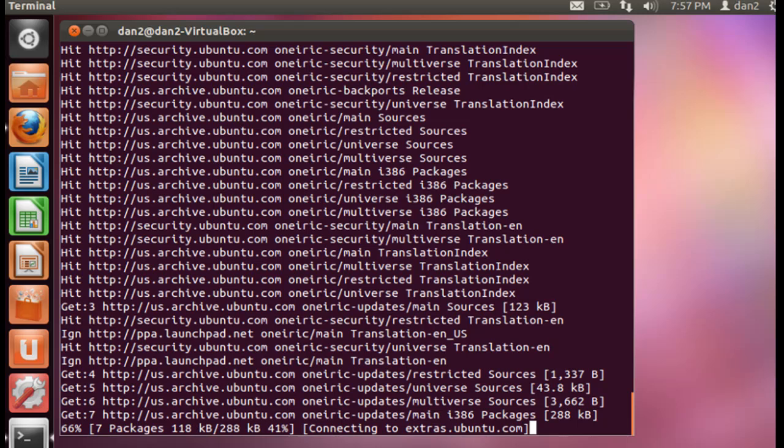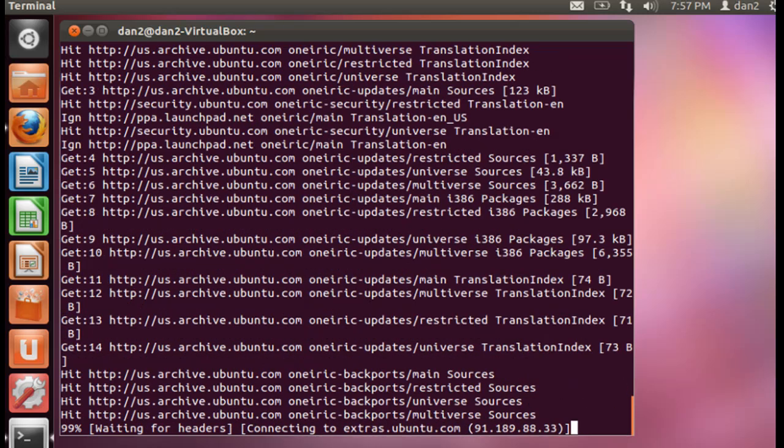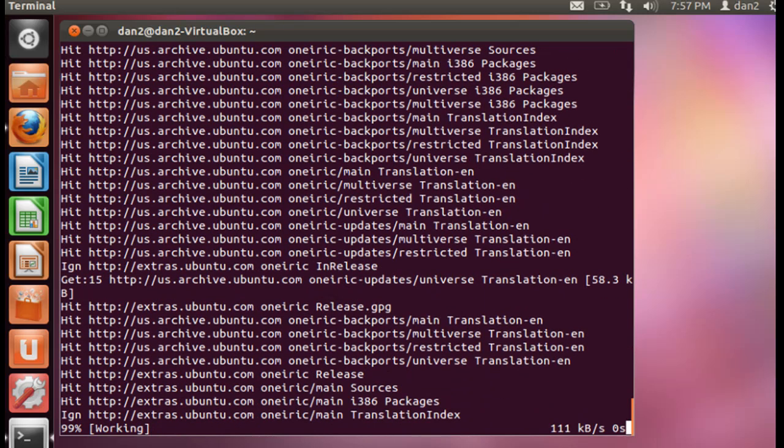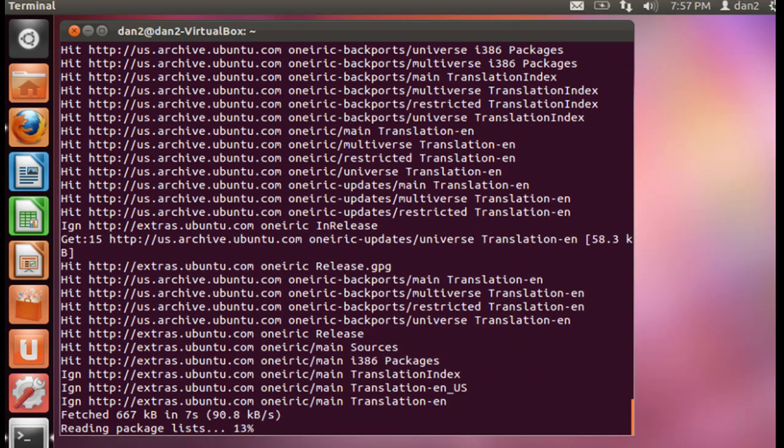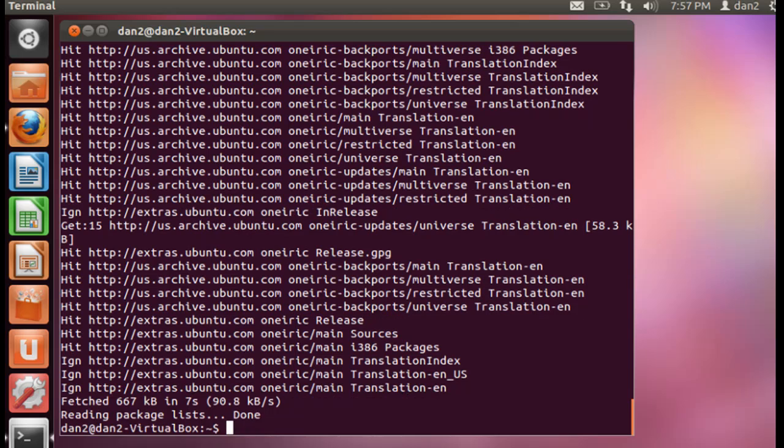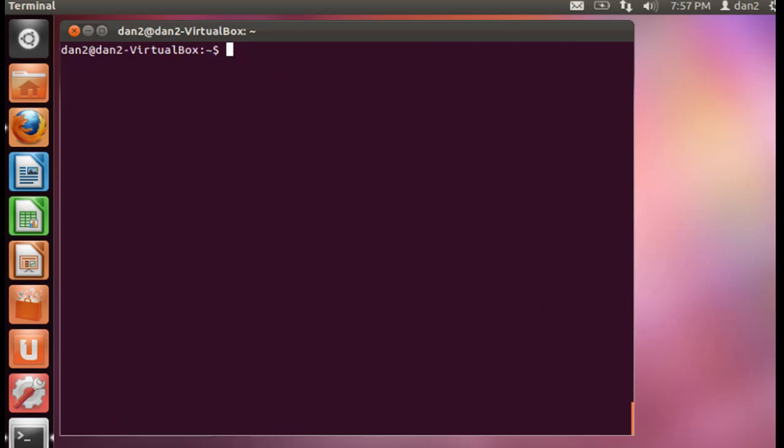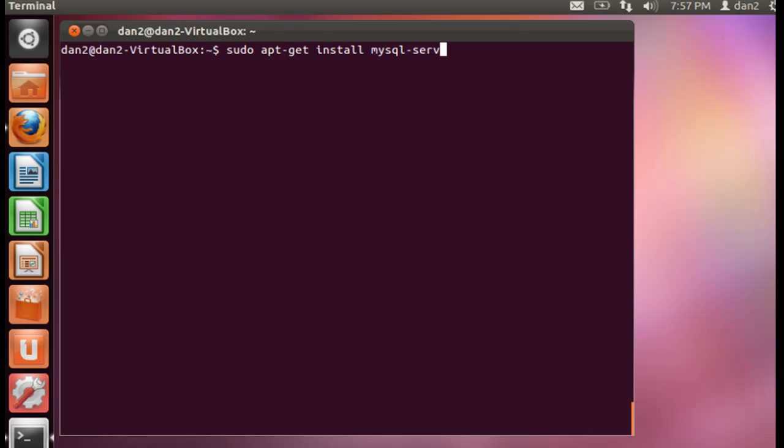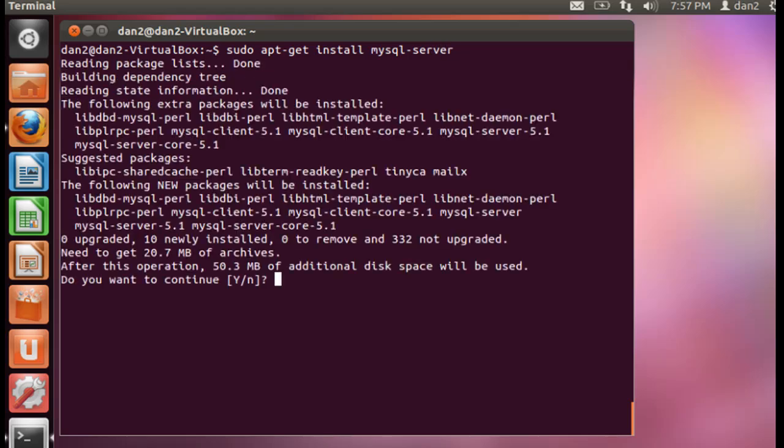When that's done, we're going to type clear to clear the screen, and then I'm going to do a sudo apt-get install MySQL-server. Do we want to do that? We're going to say yes, y for yes.